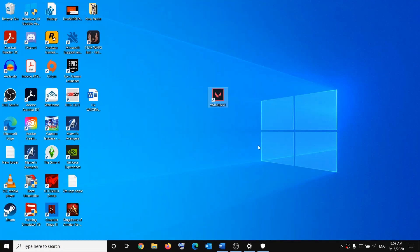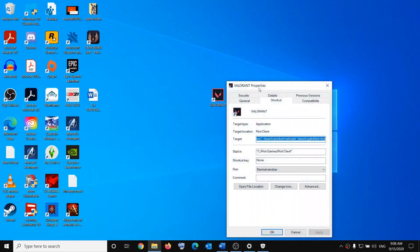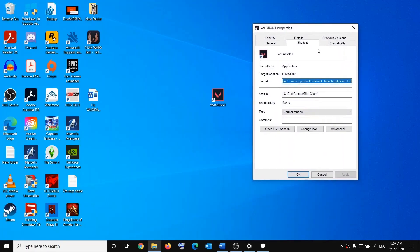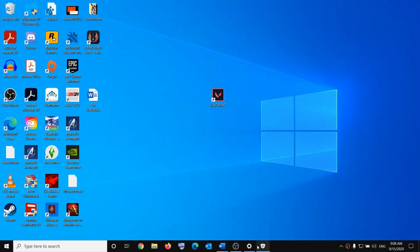The next step is to run the game as an administrator. Go to the game installation folder, select the game exe file, right-click it, and select Properties. Go to the Compatibility tab, put a check on 'Run this program as an administrator,' click Apply, then OK, and try to launch the game.